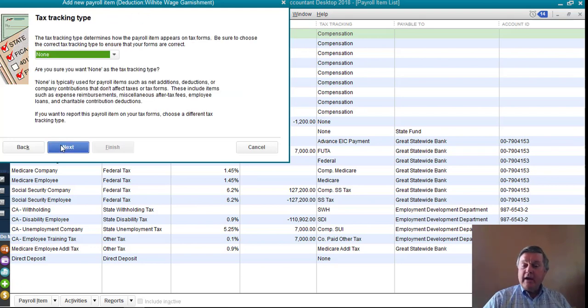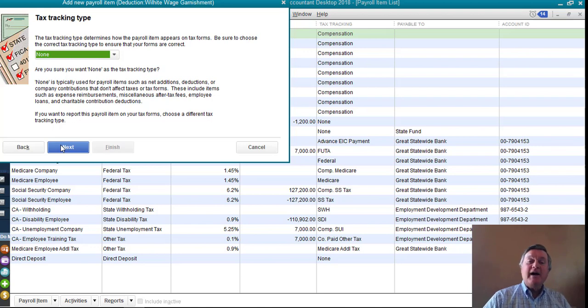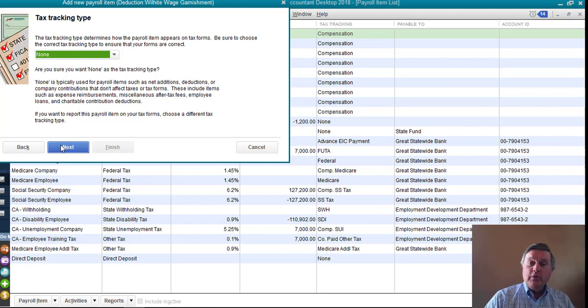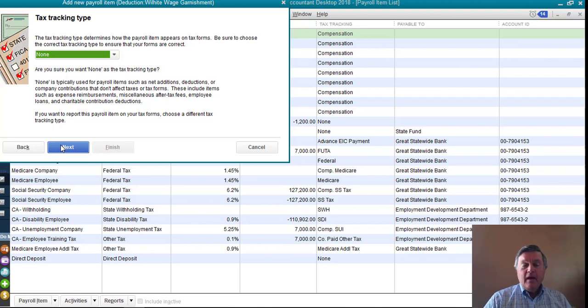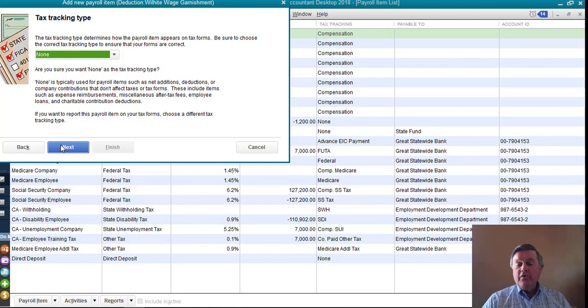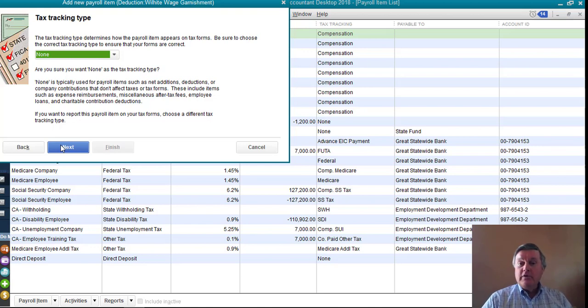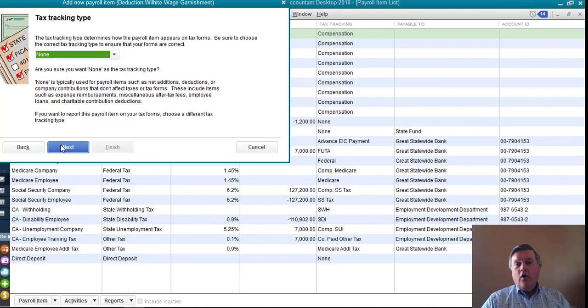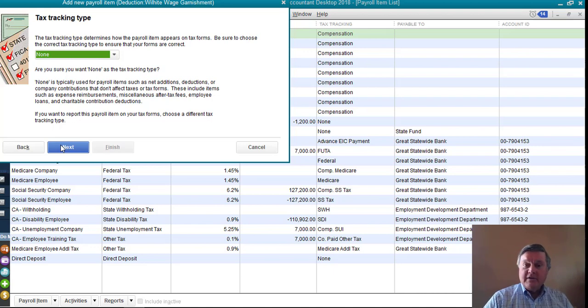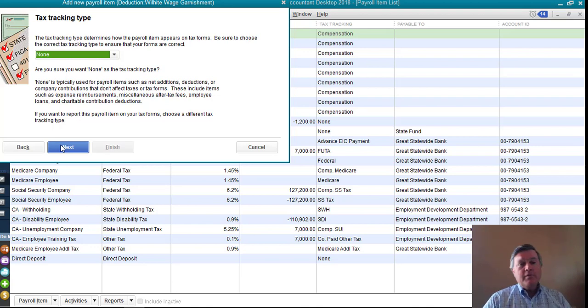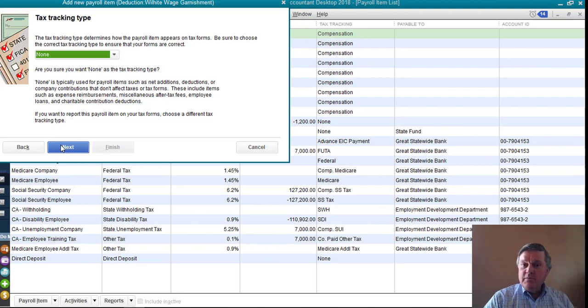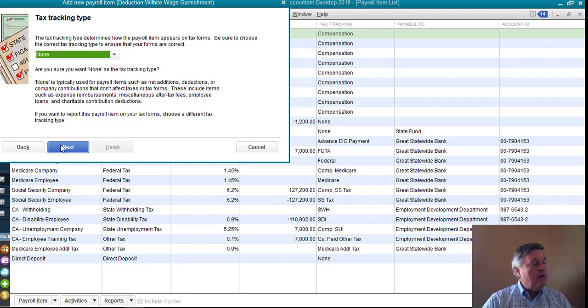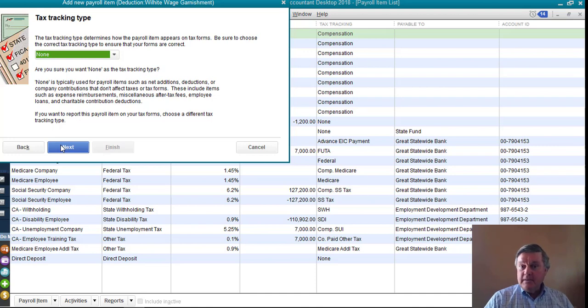Tax tracking type. This is probably the most important screen in the whole setup. Potentially, if I chose the wrong thing here, not only would the paychecks be wrong, but all of the payroll tax returns at the end of each quarter would be wrong. The W-2s could be wrong. So this is kind of an important question.